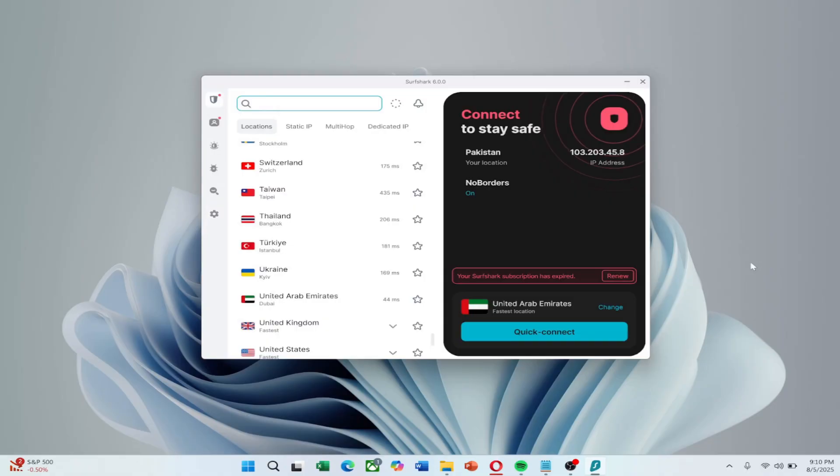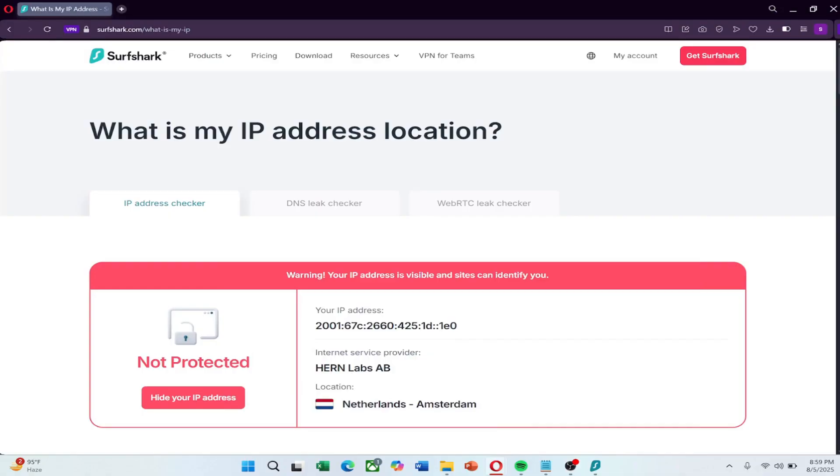For more advanced fixes, let's start with IPv6. If your IP address looks long and complex, IPv6 might be causing problems. Disabling it can help without affecting your network. Another effective method is changing your DNS.